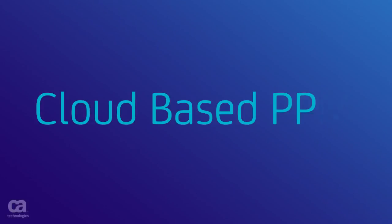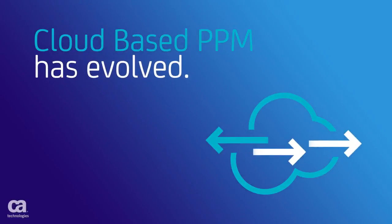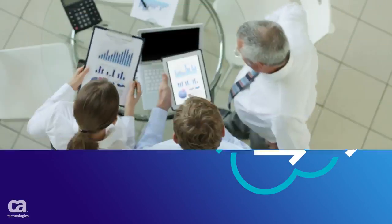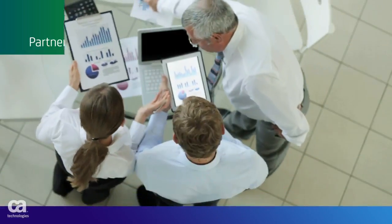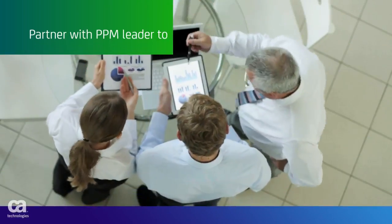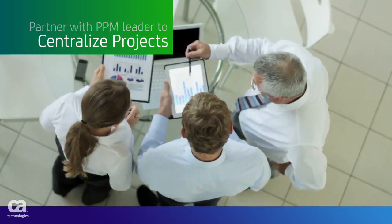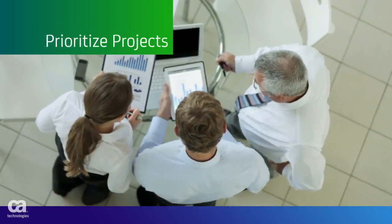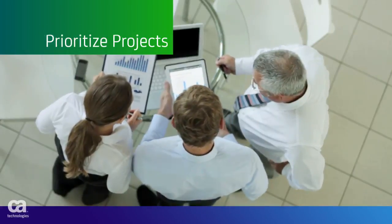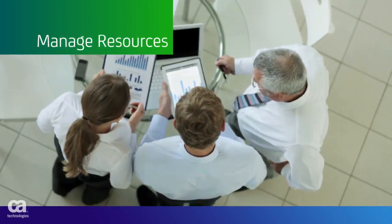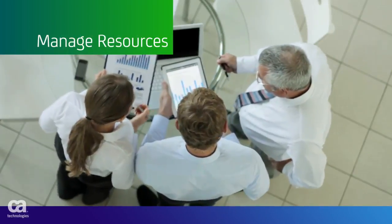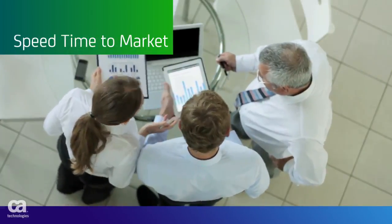Cloud-based project and portfolio management has evolved. Today it's about partnering with an experienced leader that works the way you work, helping you to manage your end-to-end project and portfolio lifecycle.